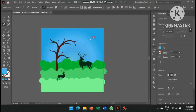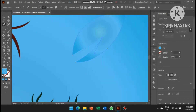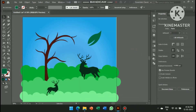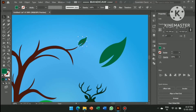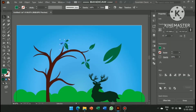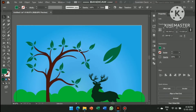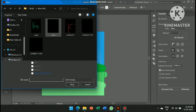Now select the pen tool and create a leaf shape, then give it a green color. Make a copy of it and add it to all branches of the tree.